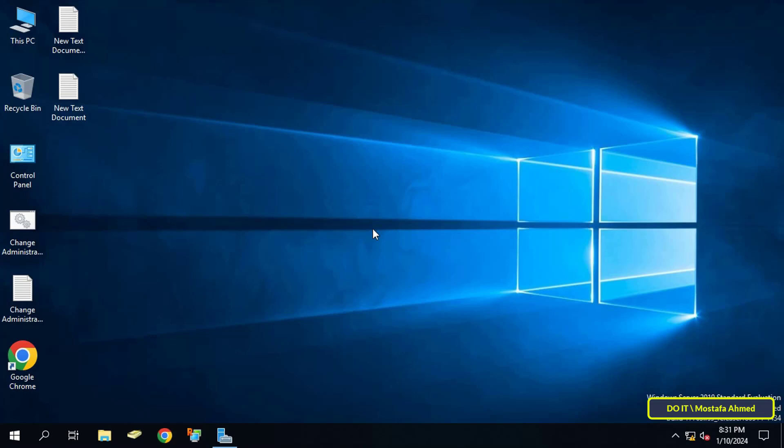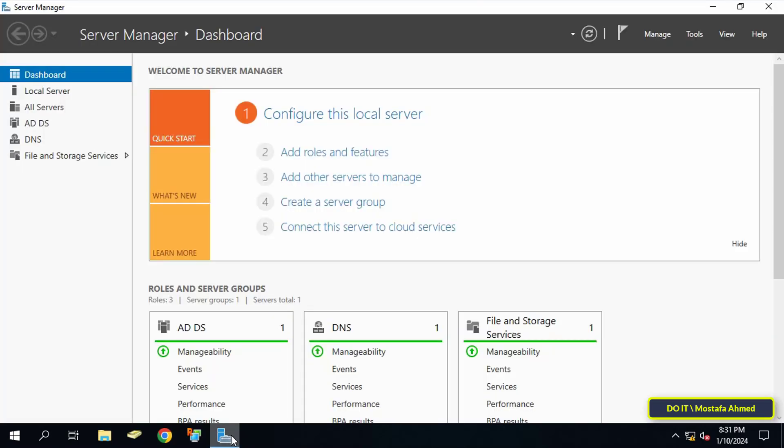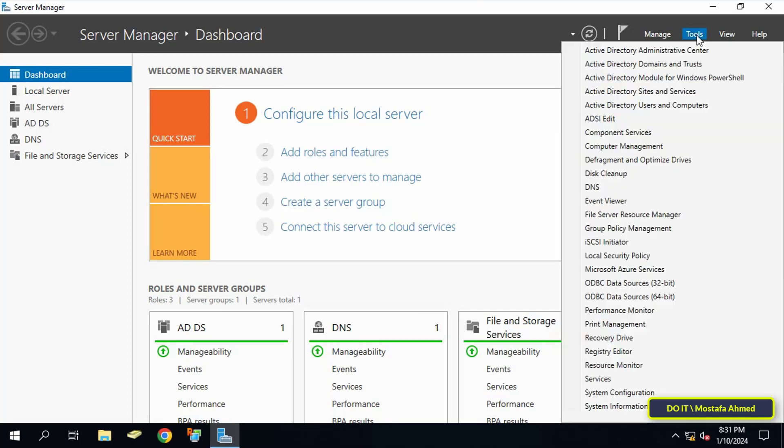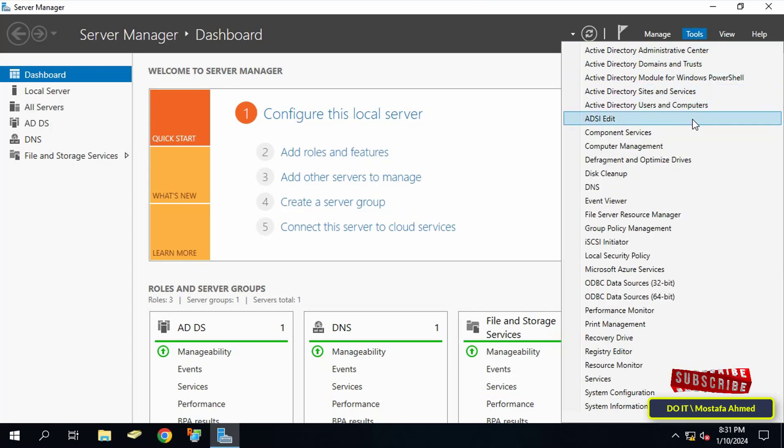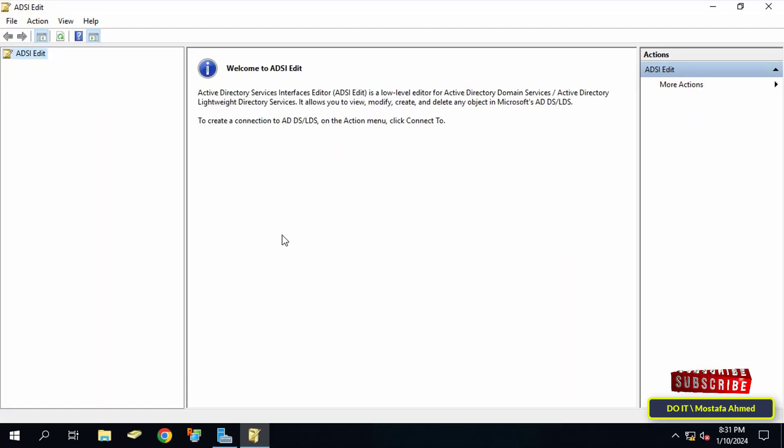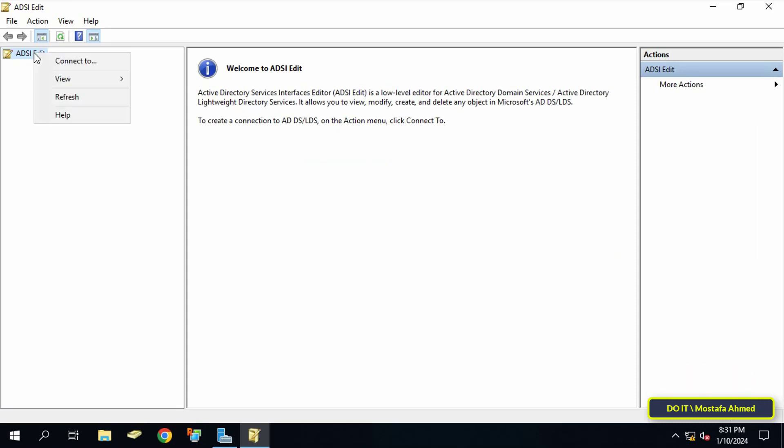Click on the Tools menu at the top of the page and select ADSI Edit. After that, right-click on ADSI Edit on the left side and click Connect To.